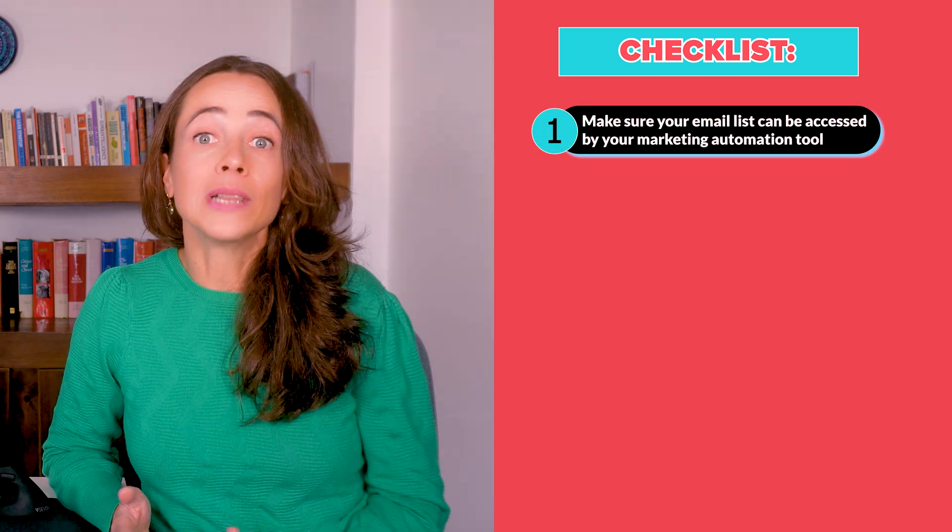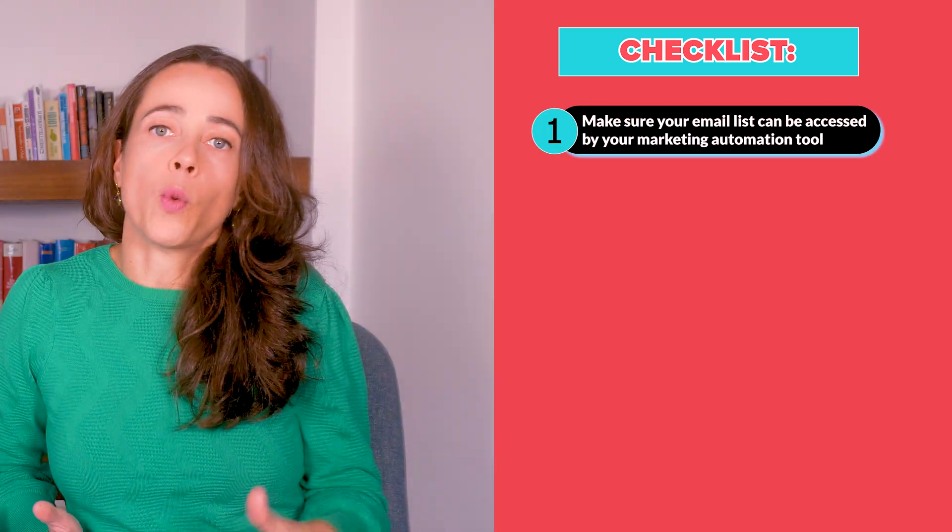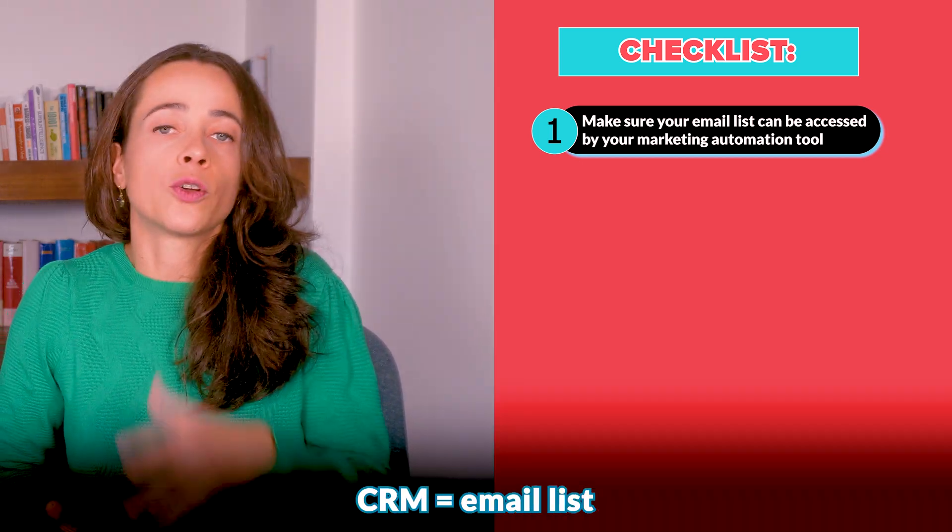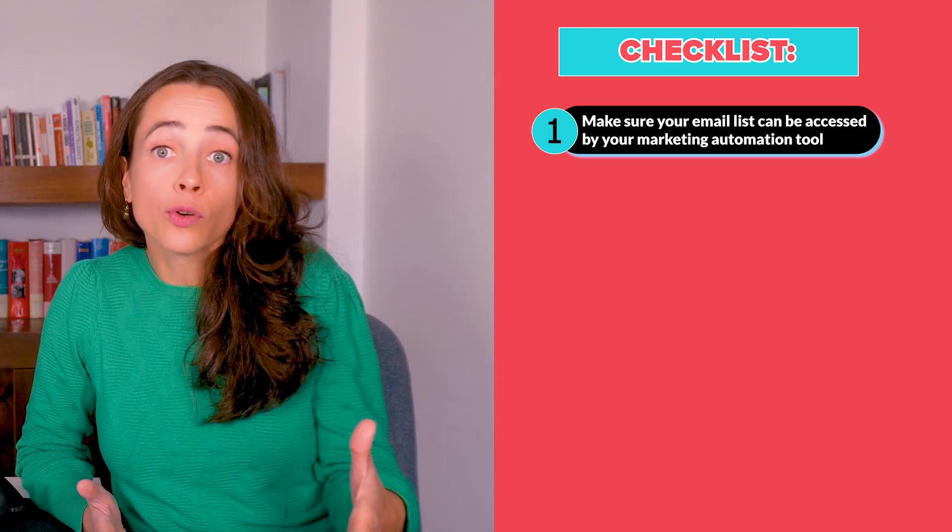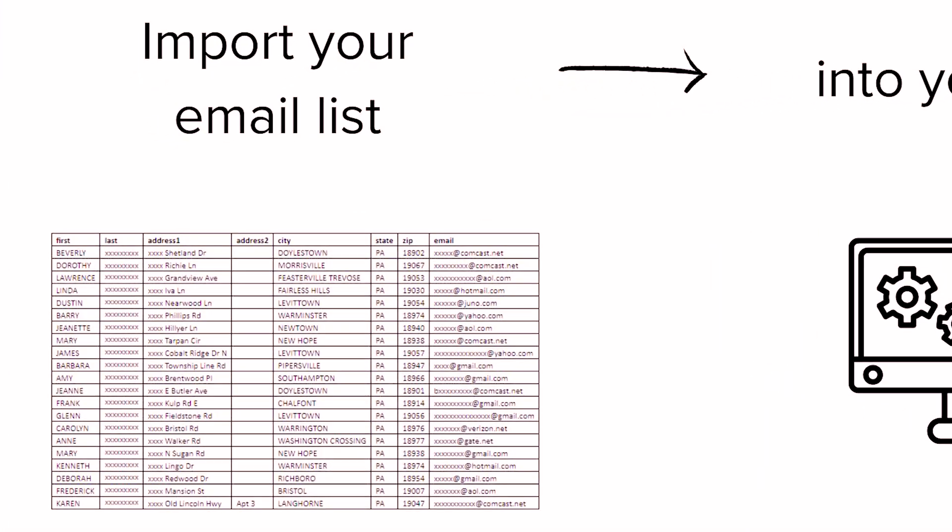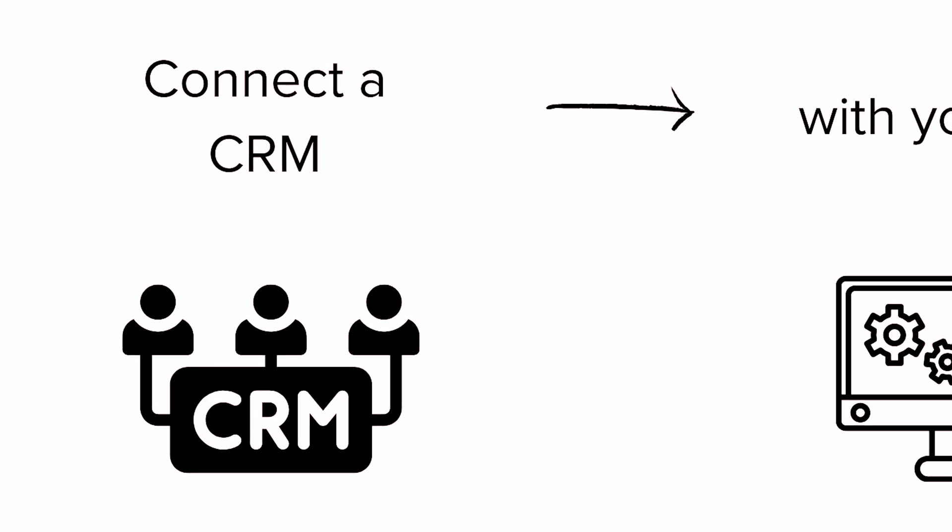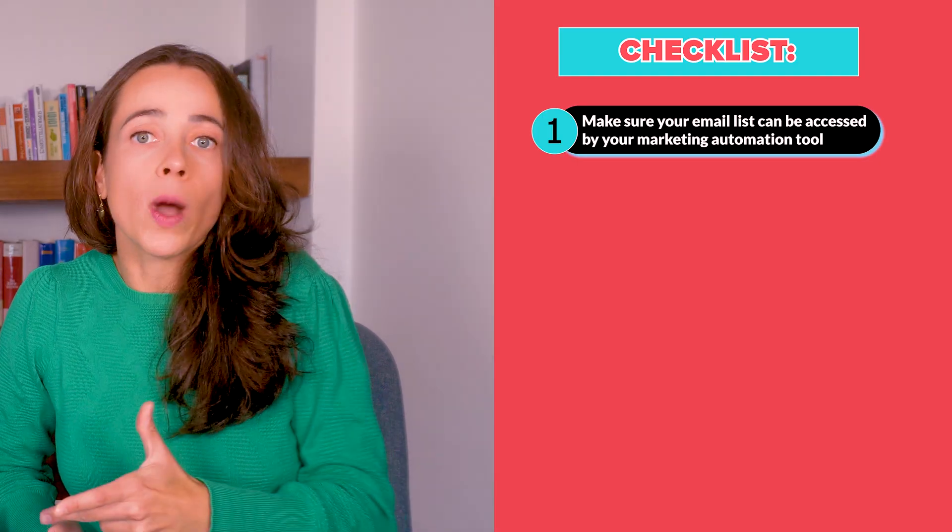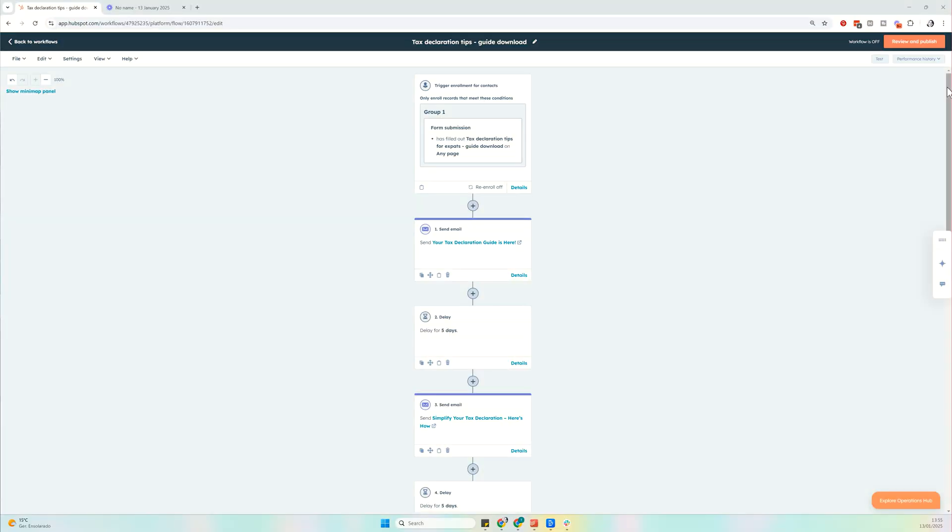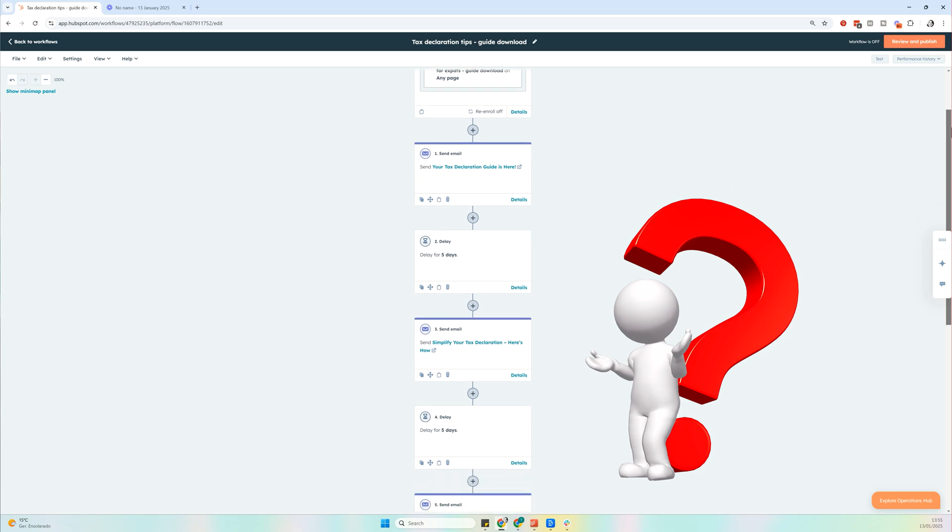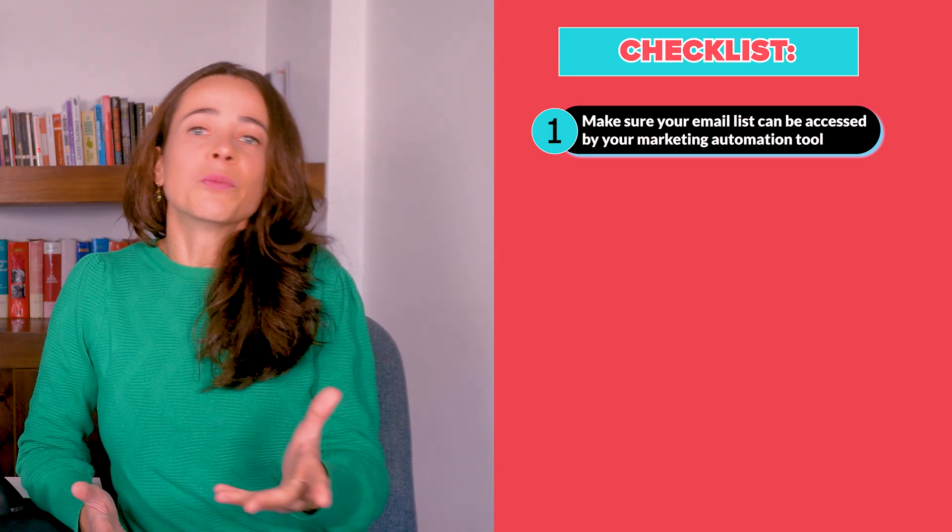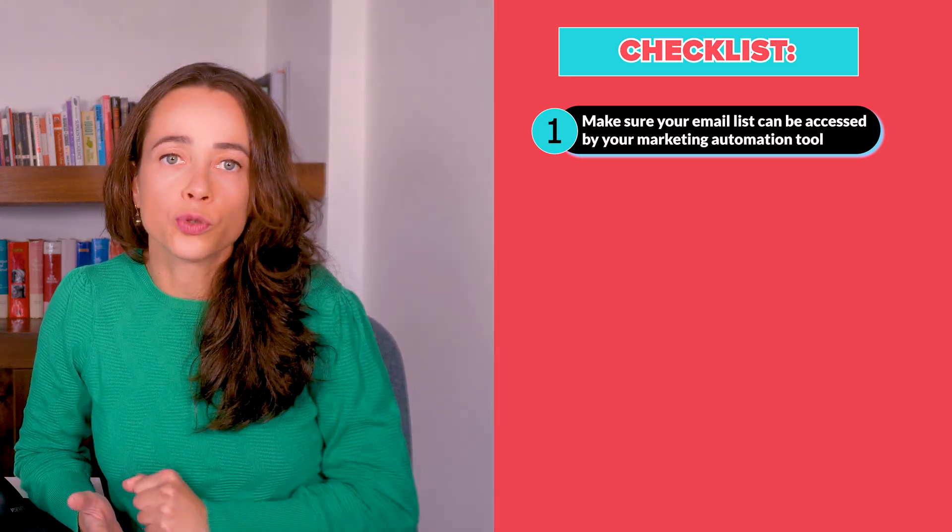First, make sure your email list can be accessed by your marketing automation tool. If your marketing automation tool has a CRM feature, you can simply import your list into your new marketing automation tool. If your tool doesn't come with a CRM, you can connect an external CRM to it. This is important because otherwise you can't really set up automation for your contacts. In summary, the first step is all about connecting your email list to your marketing automation tool.